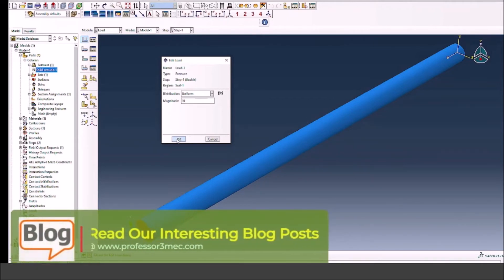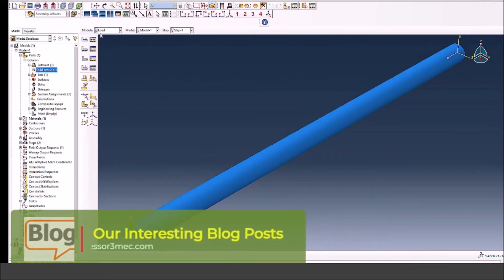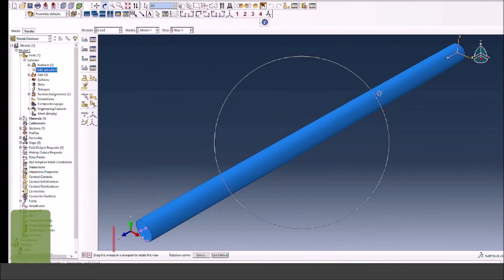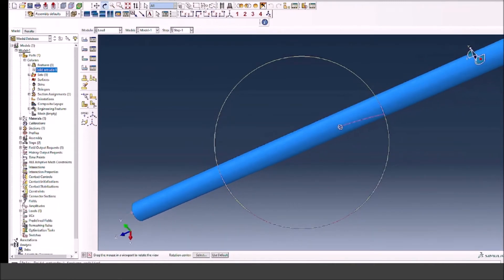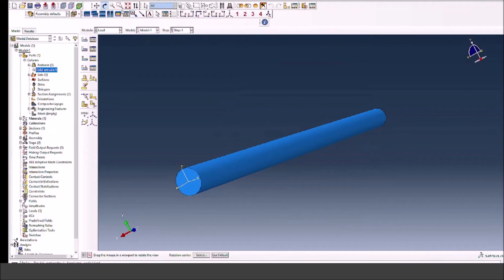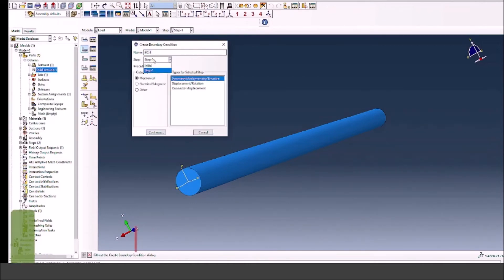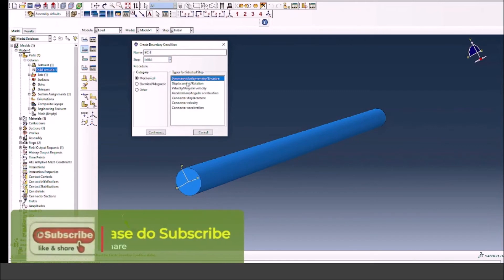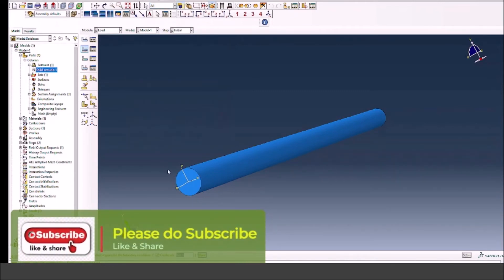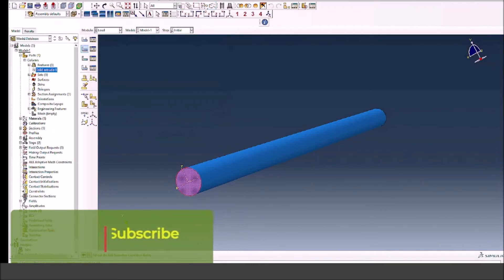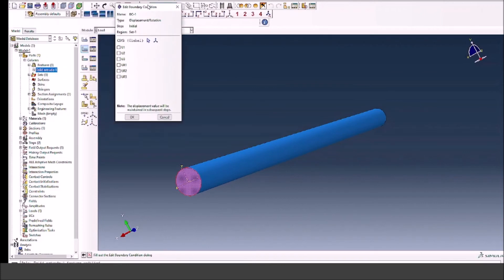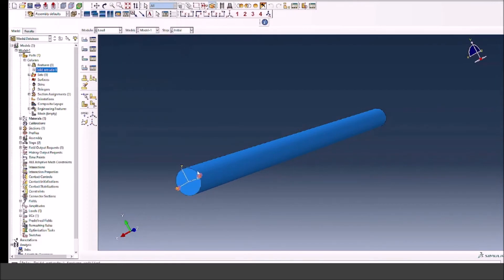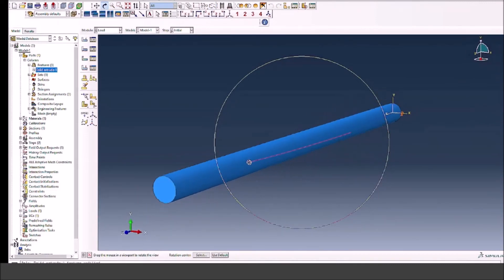Now I'll go to the other side and fix the other end fully. Let's select the create boundary condition button. I can select the displacement in initial step and define the displacements. I have fixed all the three dimensions 1, 2, and 3, which are X, Y, and Z respectively.